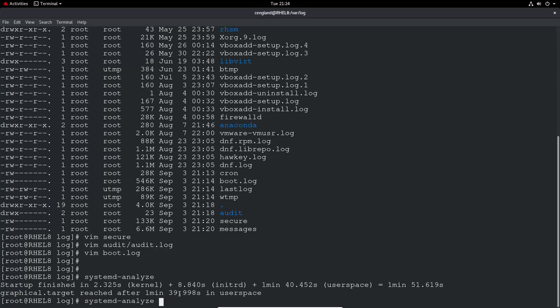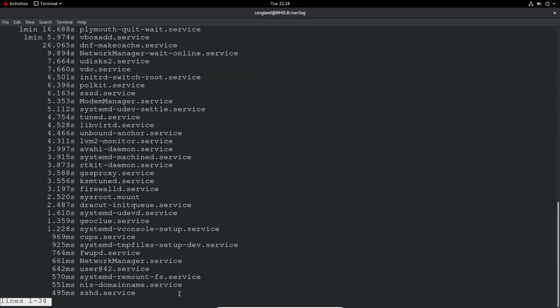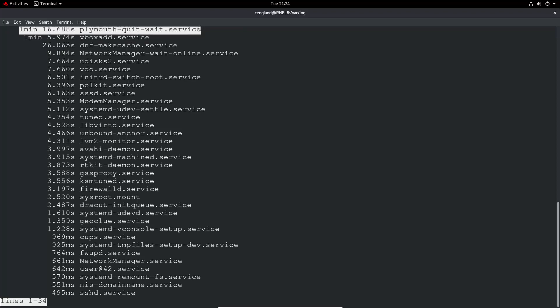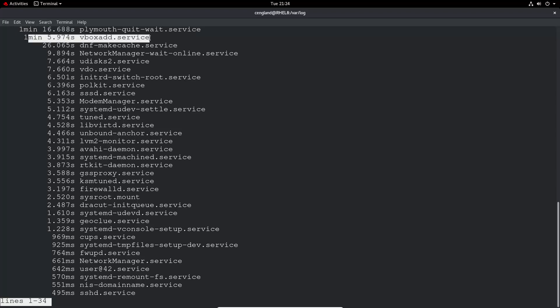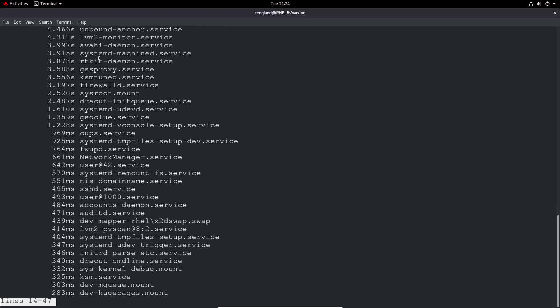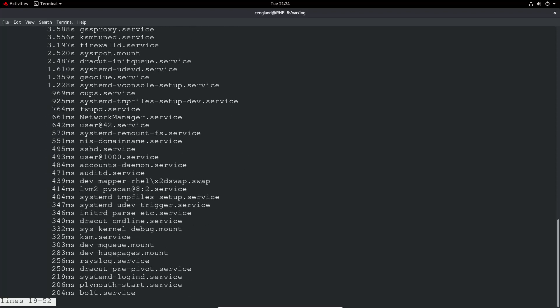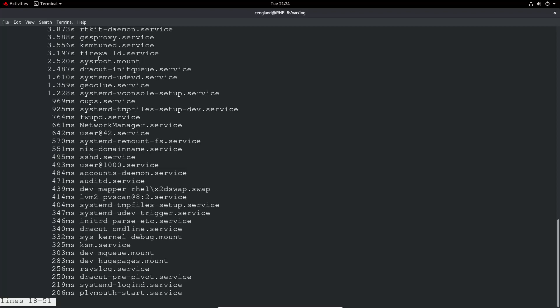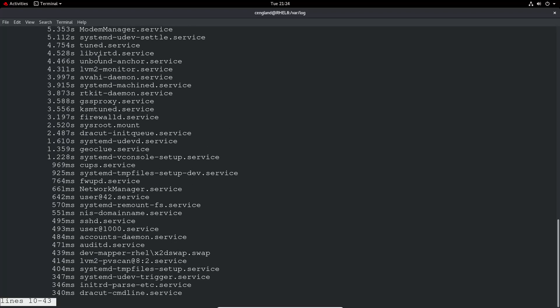And we can go a bit more detail in here. So we can say systemd-analyze and then blame. So it's literally going to blame each application which took longest. We've got Plymouth, which I think is part of the graphical Red Hat. We've got VBOX ad. DNF, which is the yum update application. Network manager, all that sort of stuff always take some time. So you can just review it and you can see what's taking time. So maybe your system suddenly starts taking a very long time to start, and you can see exactly what service is causing that. There might be a new service you've added, for example.